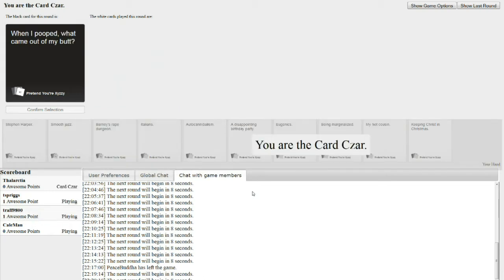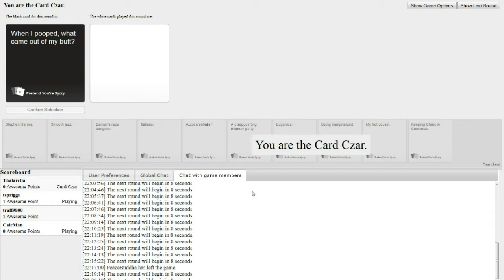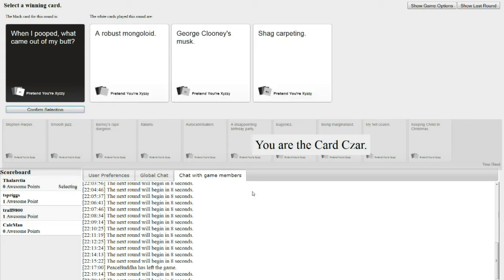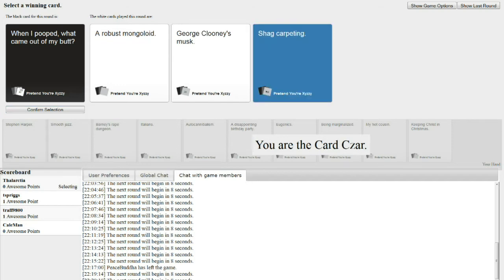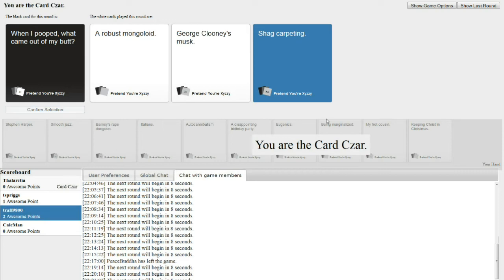And when I pooped, what came out of my butt? Batman came out of your butt. Come on! When I pooped, a robust mongoloid came out of my butt. You should get that looked at. When I pooped, George Clooney's musk came out of my butt. What is a mongoloid, anyways?